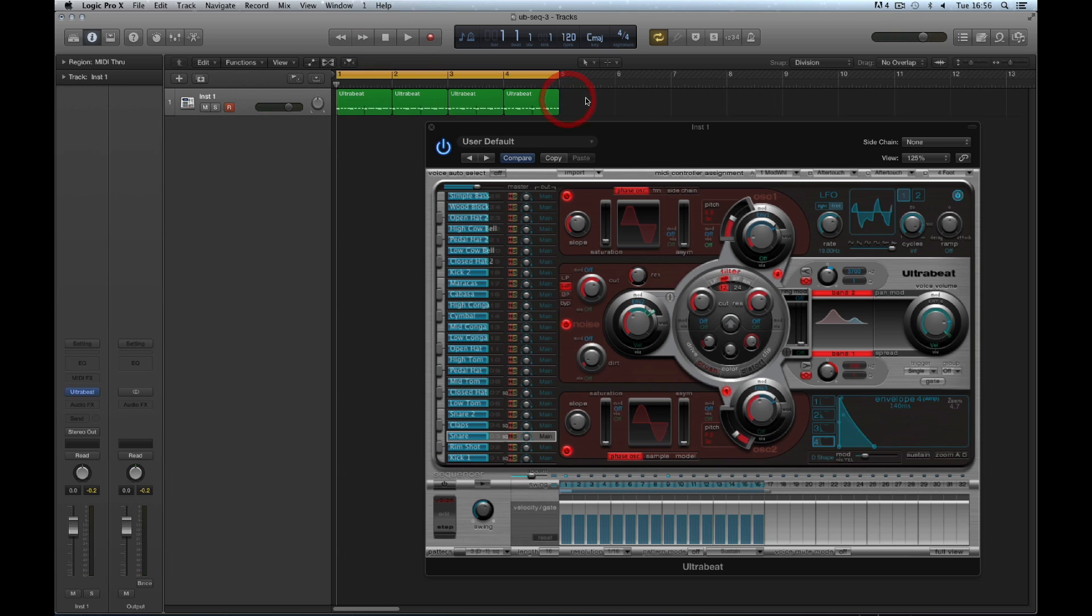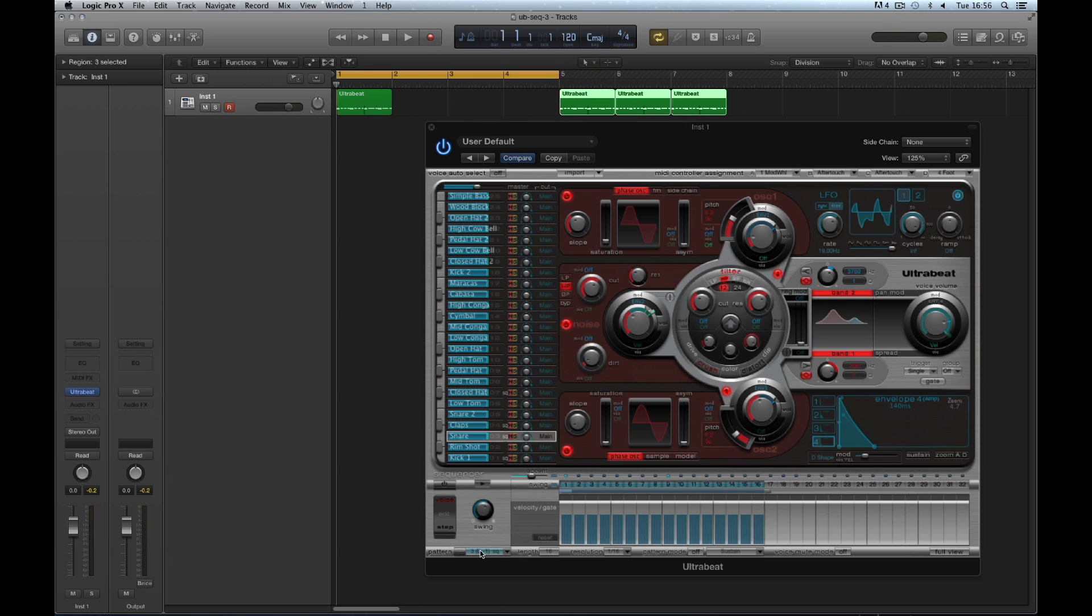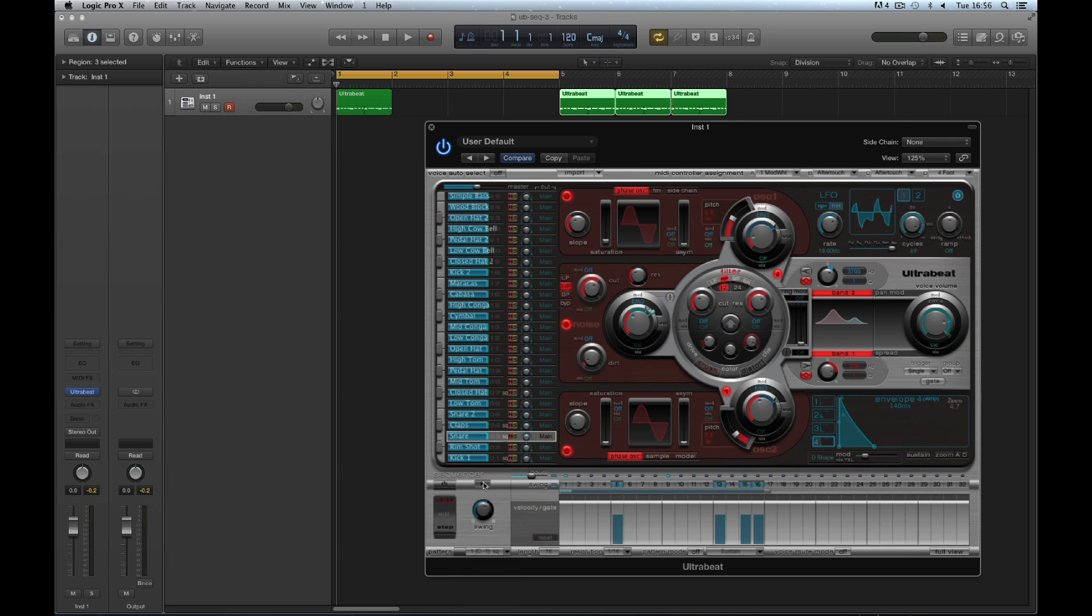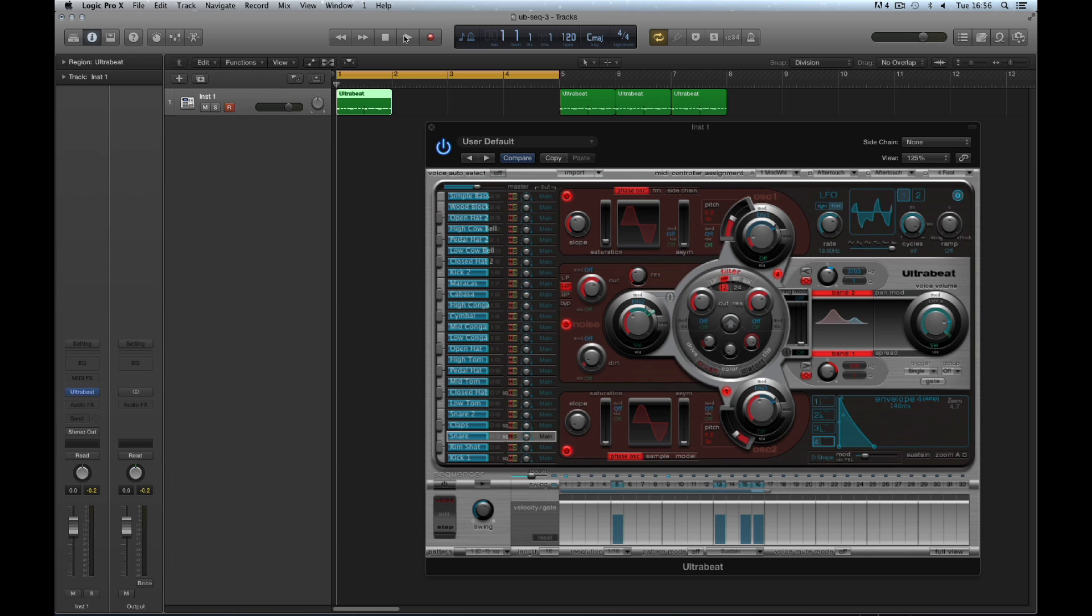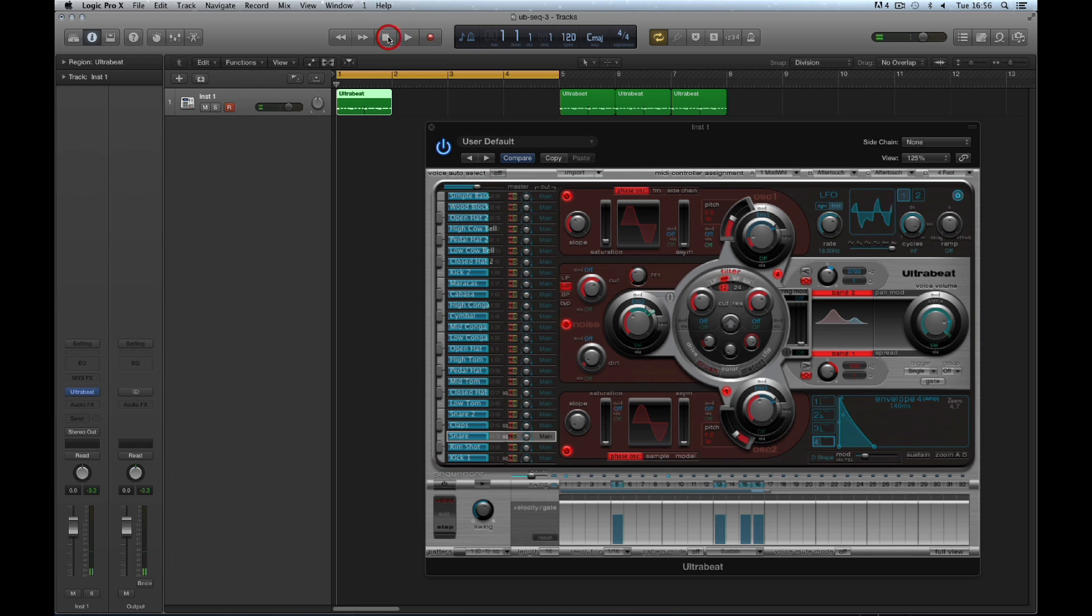Exported patterns are identical to the Ultrabeat versions. Here's pattern number 1 from Ultrabeat, and the same pattern exported. They're identical.